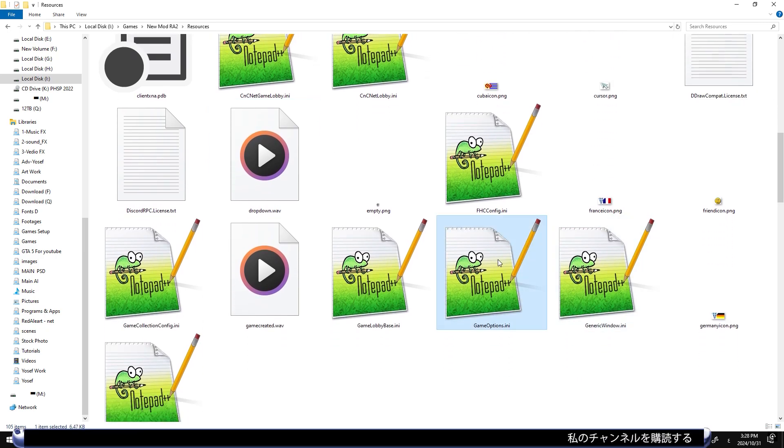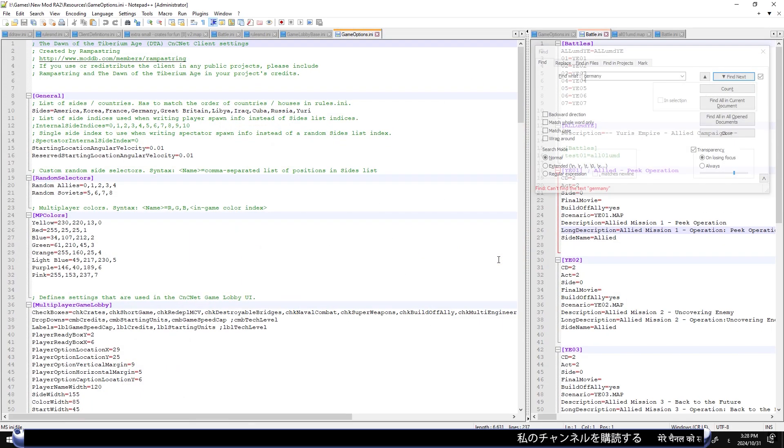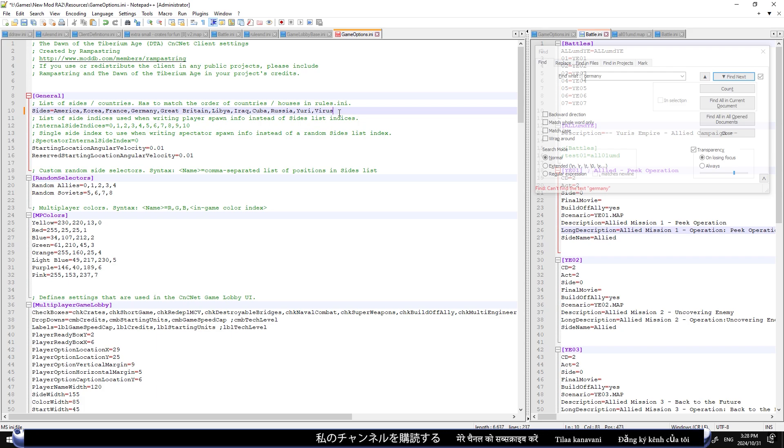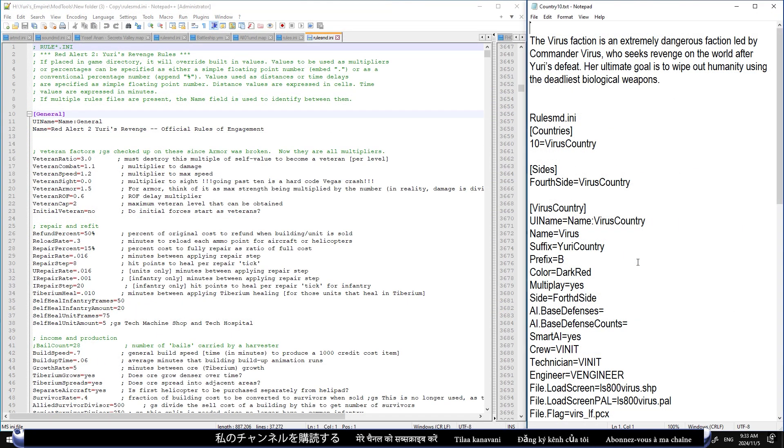To begin, since we're launching the game through the CNC NetClient, we need to add the faction name to the gameoptions.ini file.